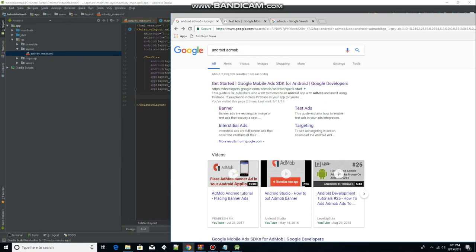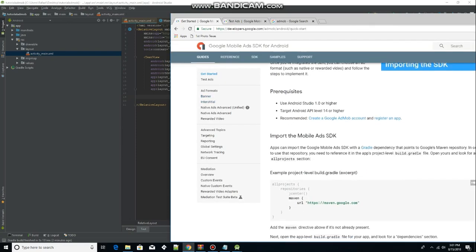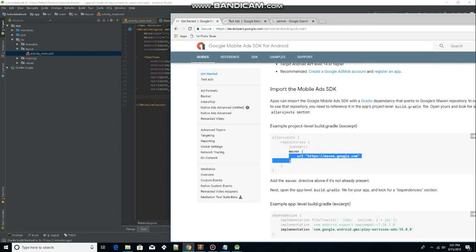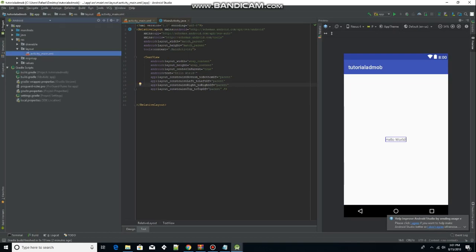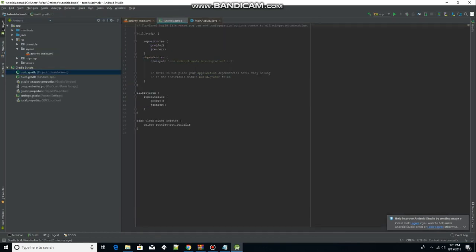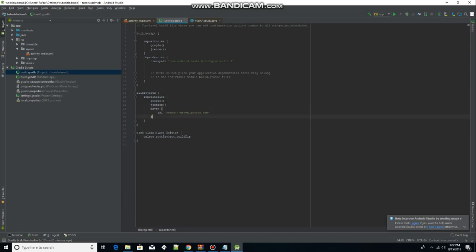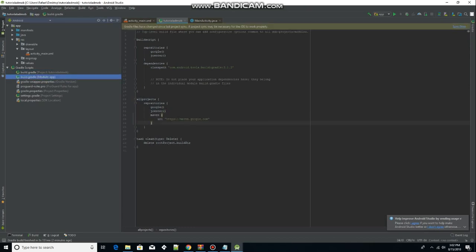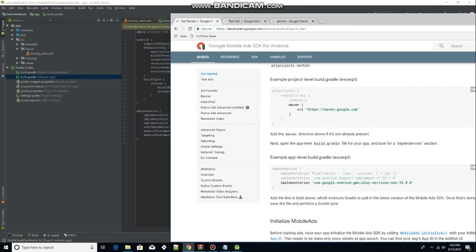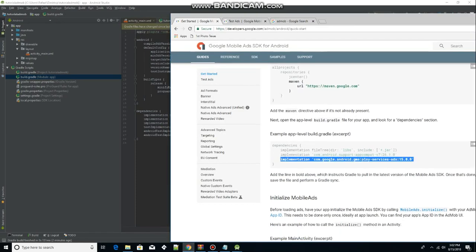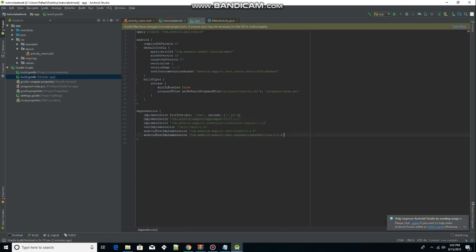To get started, type 'Android AdMob' in Google and click the very first link. We're going to import our SDK by copying and pasting the code snippet shown. Go to Gradle Scripts on the left, open the first build.gradle, and under 'all projects' go under jcenter and paste that in. Then go to the module app build.gradle — the second one — and copy and paste the next dependency into the dependencies block.